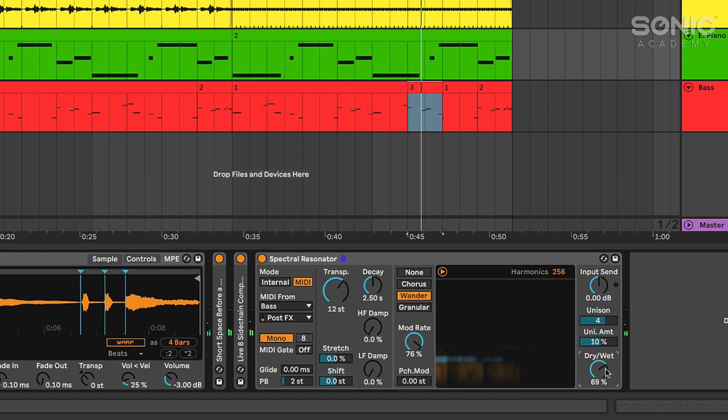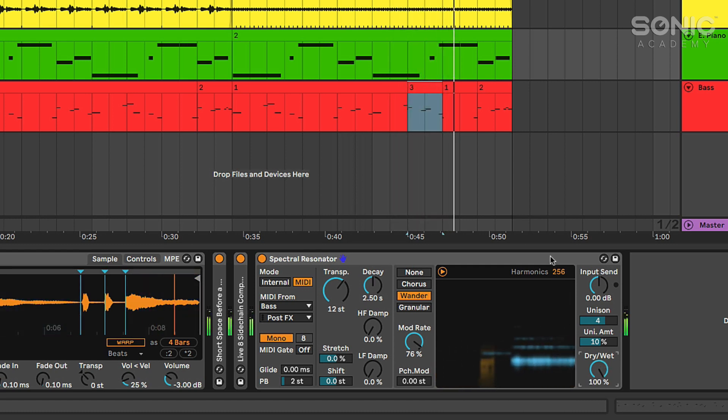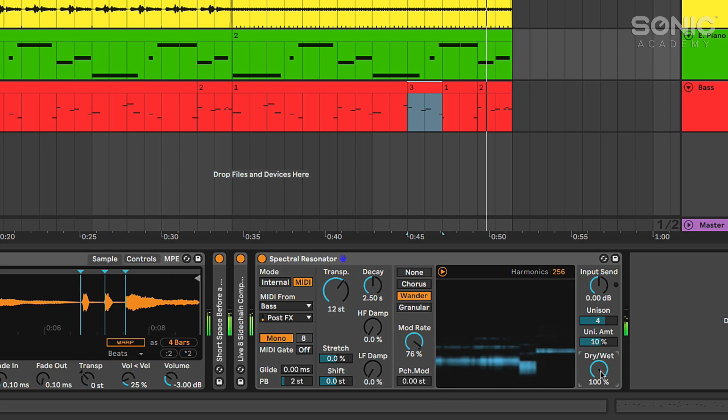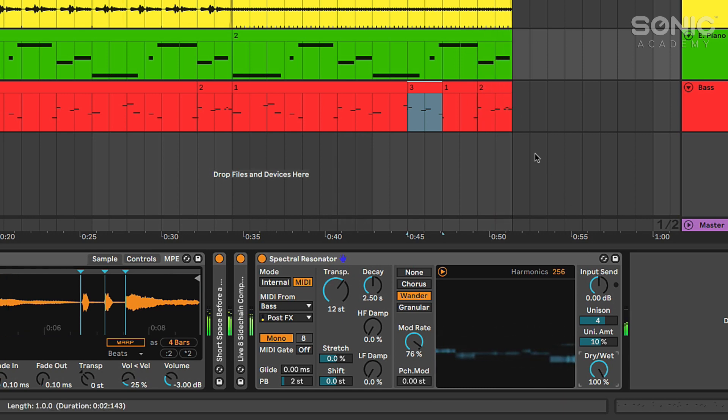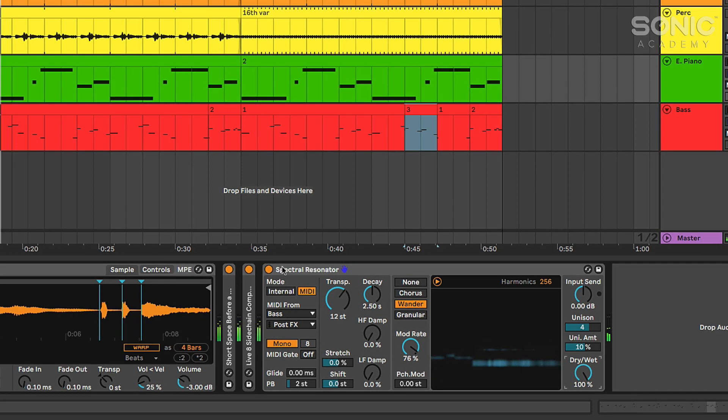So add some interesting tonality to some of your sounds. There it is 100% wet. Following the pitch of the bass there.